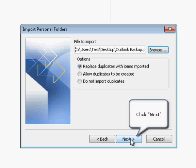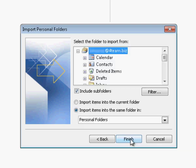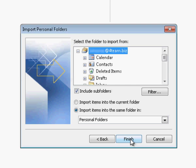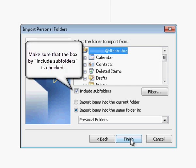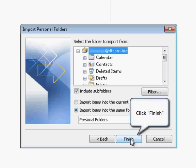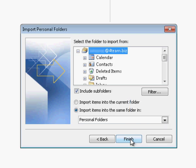Click next to proceed. Select the folder you want to import. Make sure that the box by include subfolders is checked. Click finish to proceed.